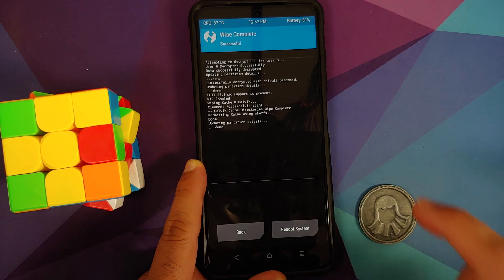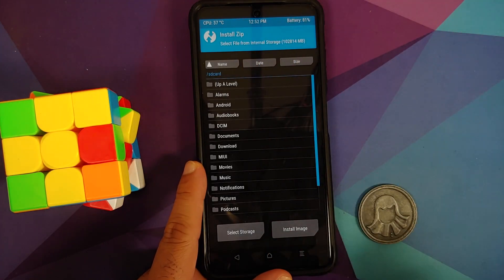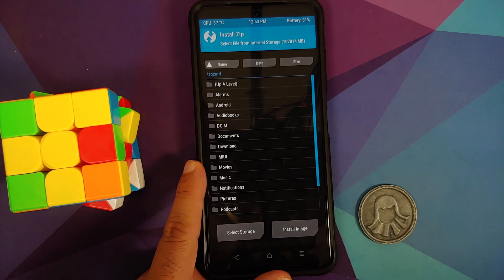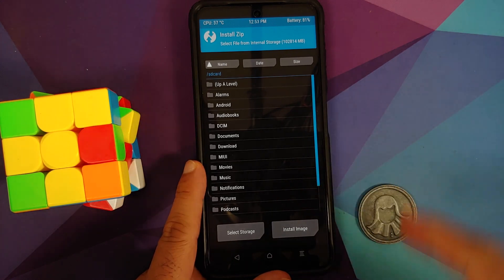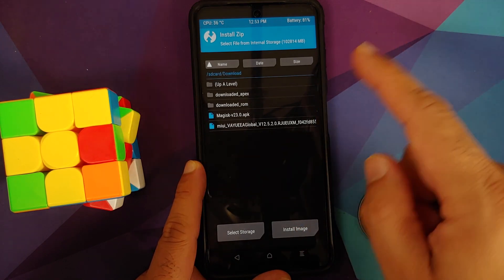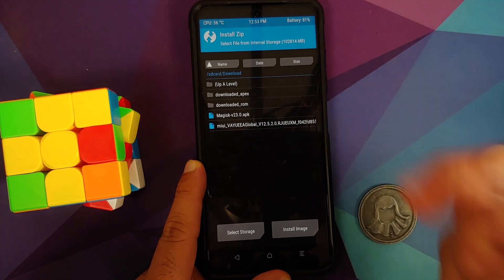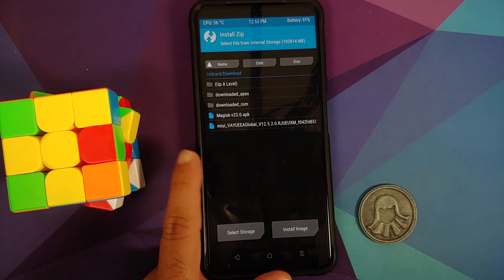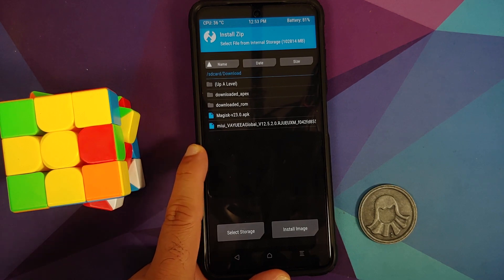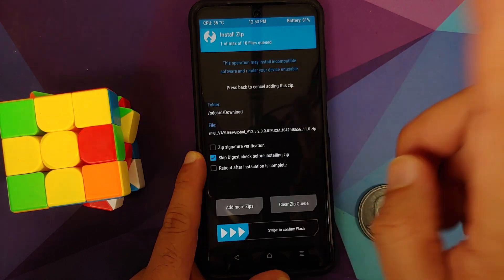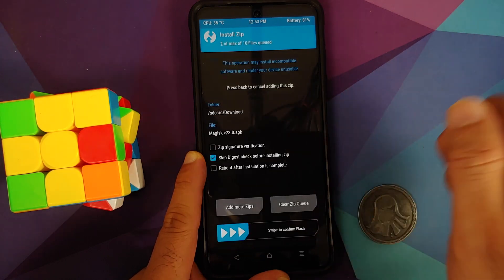Go into Wipe, then Advanced Wipe, and select Dalvik and Cache — that's it, just Dalvik and Cache — then swipe to wipe. Once done, tap the home button and go into Install. Navigate to the folder where you downloaded the new MIUI recovery ROM — in my case it's in the Download folder. You also need the Magisk APK because if you don't install Magisk after flashing the MIUI ROM, you will lose TWRP and it will be replaced with Mi Recovery.